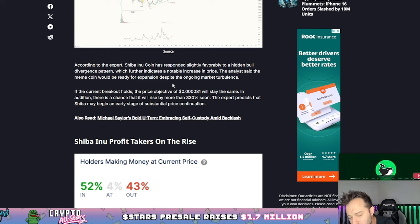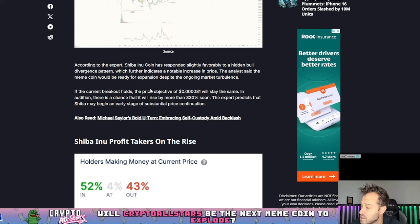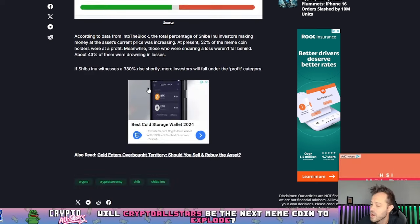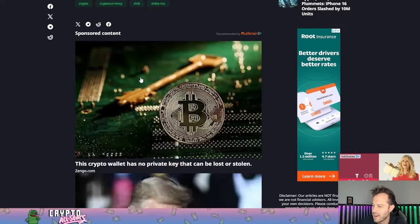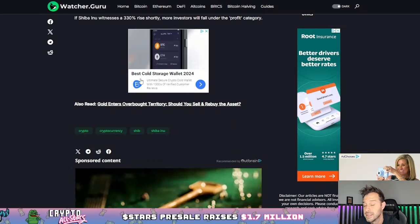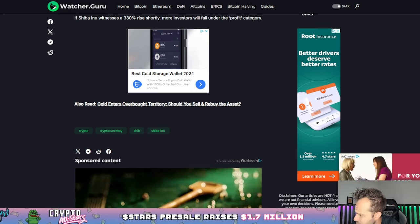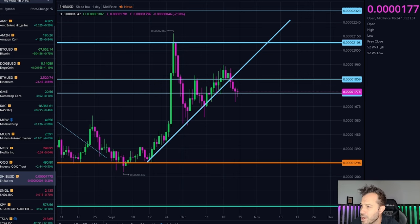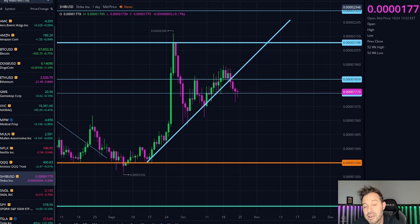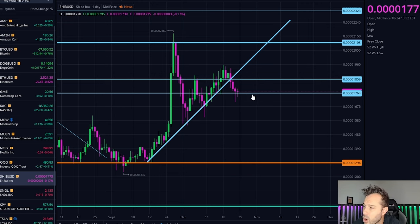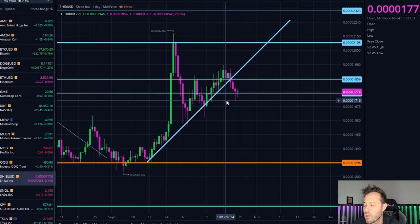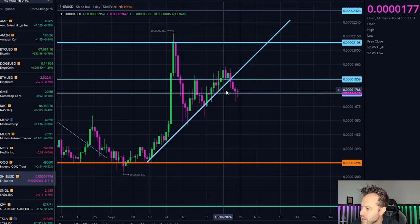The expert predicts that Shiba Inu coin may begin an early stage of substantial price continuation. This is extremely exciting news, something that I am looking forward to. You can go through and read the rest of the profit taking and all of those statistics in this article if you would like, but we do have a very bullish pattern being hit for Shiba Inu coin.